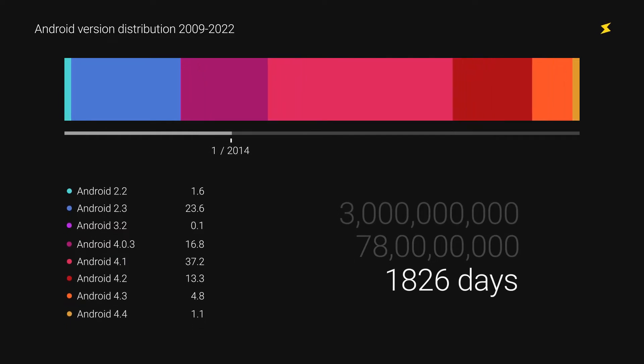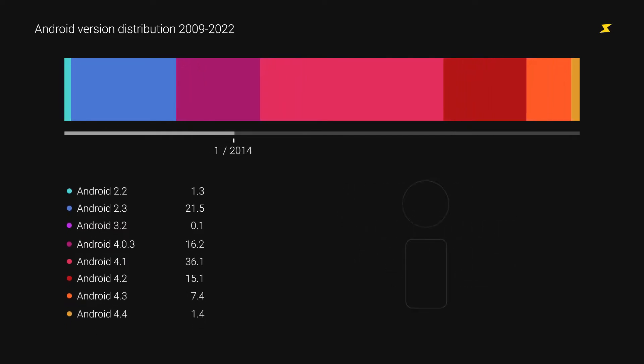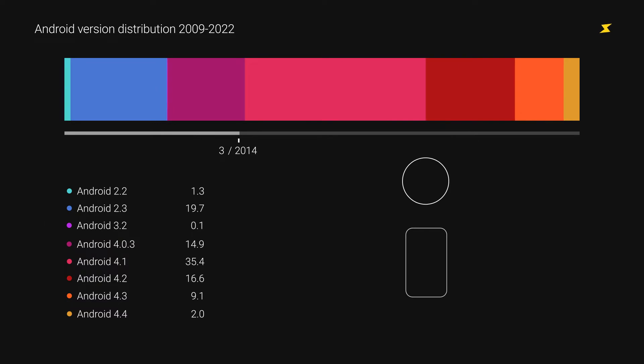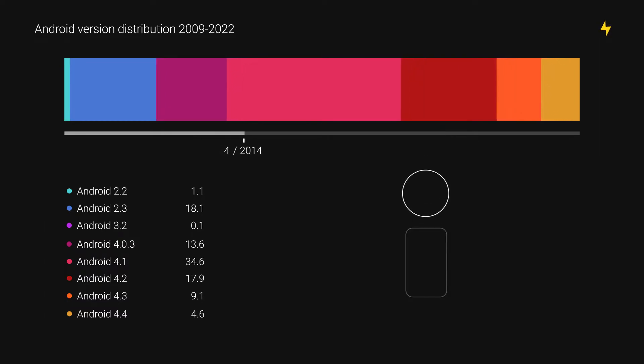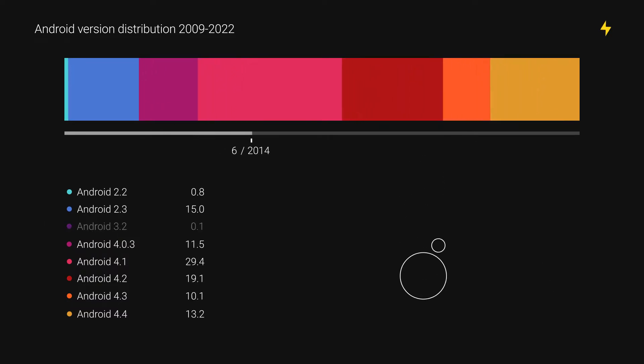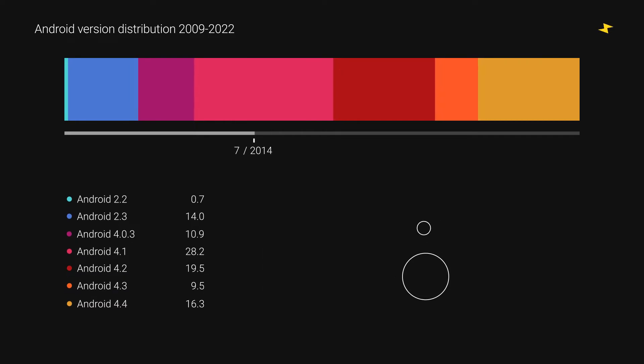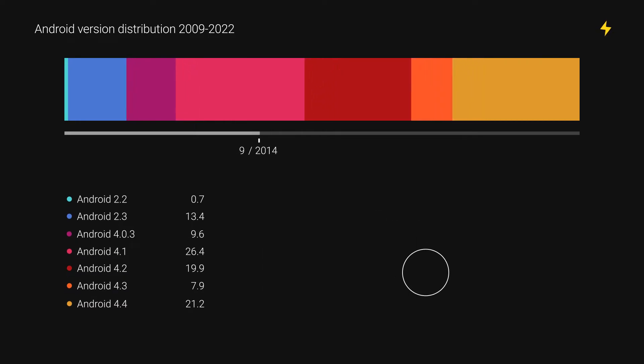The older the version you carry on your phone, the more susceptible it is to security threats and poor optimization simply because it's not supported by your device. Android version fragmentation, on the other hand, slows down innovation for new versions because developers are forced to make apps that are supported on all versions.